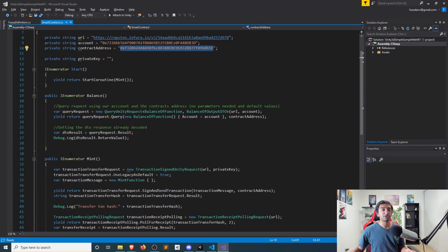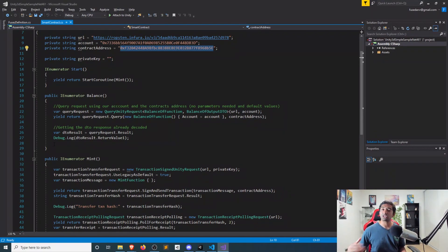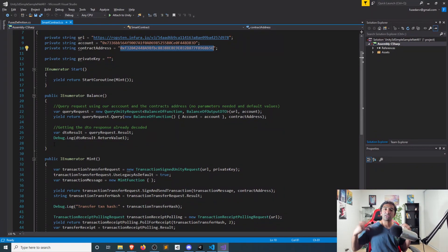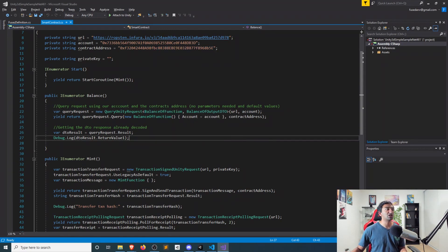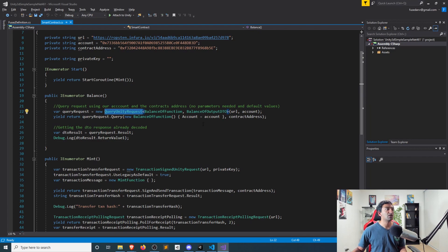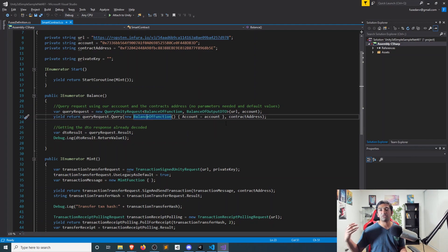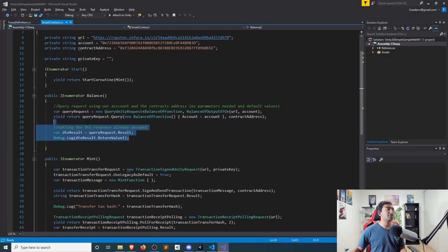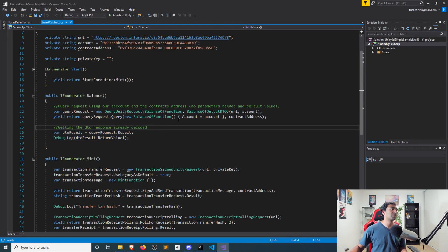You can see here, really the two functions that we're doing. One is an example of a reading function, so getting the balance where we just need to query things. There's no private key that's needed. We're just querying the state of the blockchain. And for that, you just call the function here as a query unity request, and you put the function, you put the output, and you submit the query using your Infura URL as well as the account. And then you will get the result, and you can go ahead and print that out.